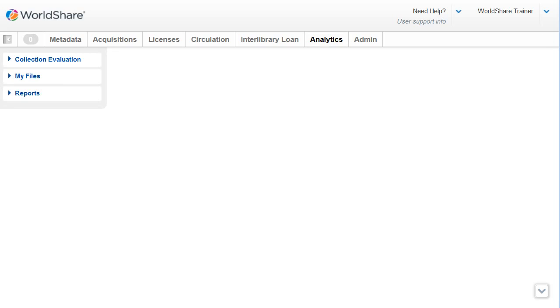Then select Collection Evaluation from the left-hand menu to expand the Collection Evaluation panel.